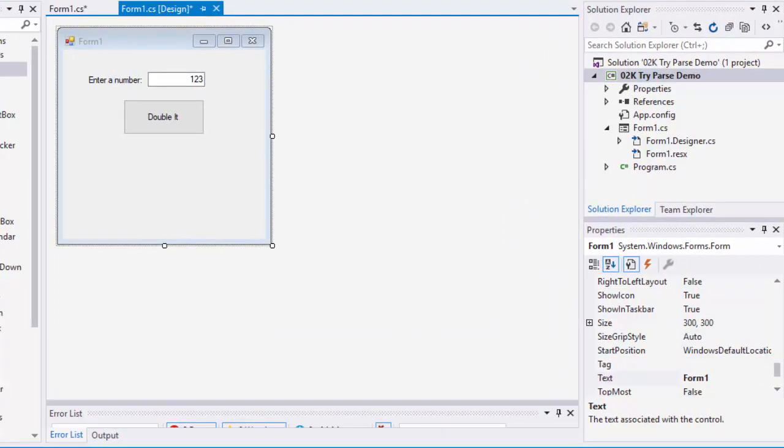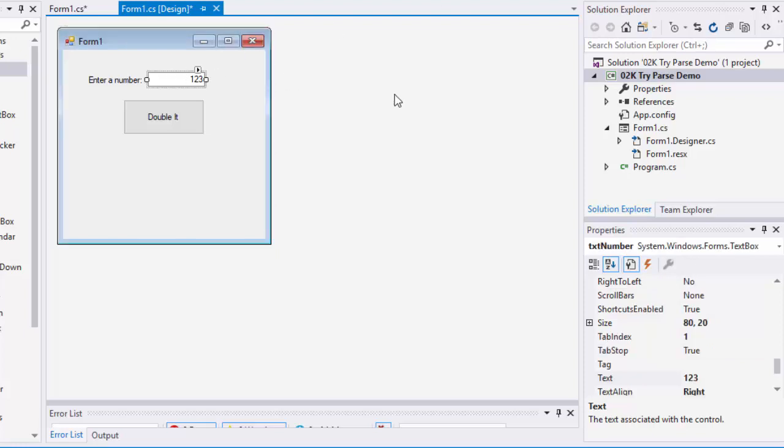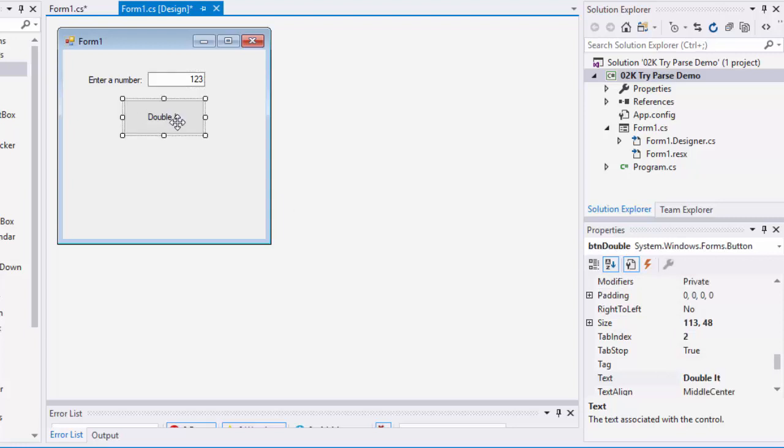Let me demonstrate how an exception might occur with this simple program. We have in Visual Studio a Windows Form app with a text box called txt number. We're asking the user to enter a number, and I put a default value of 123 in there. There's also a button called double it, or btn double.